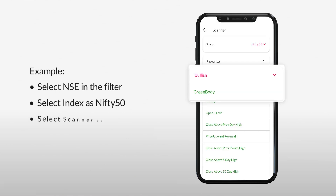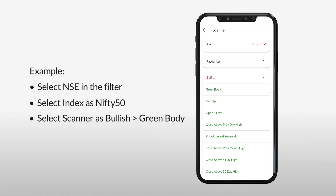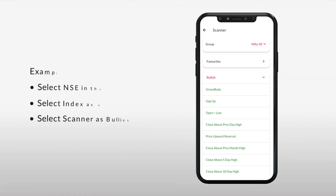Now select Bullish, then select the scanning indicator as Green Body. The Green Body indicator represents a bullish price movement where the closing price is higher than the opening price.